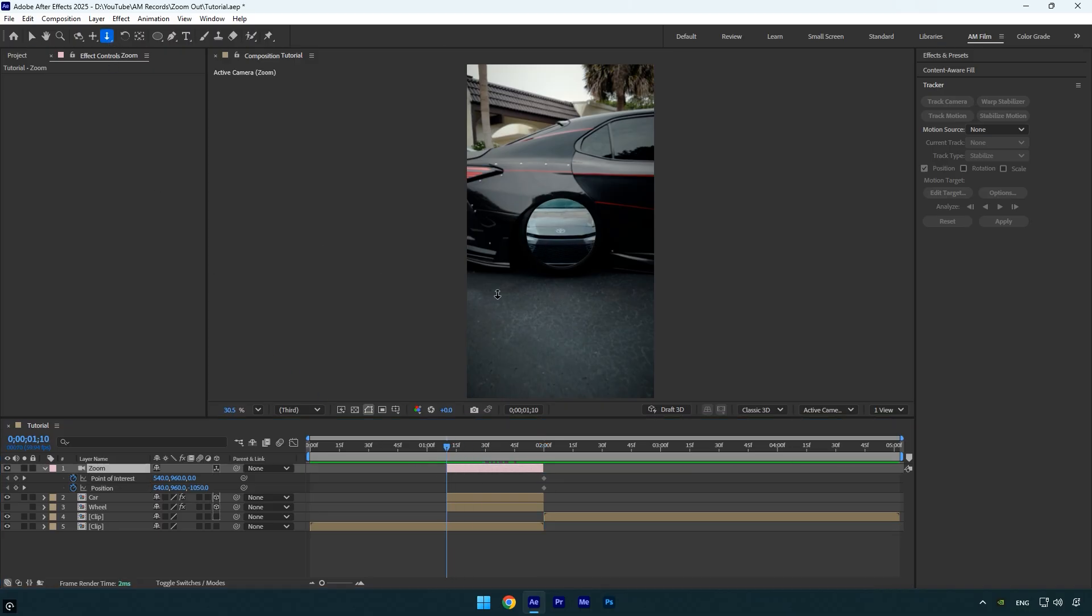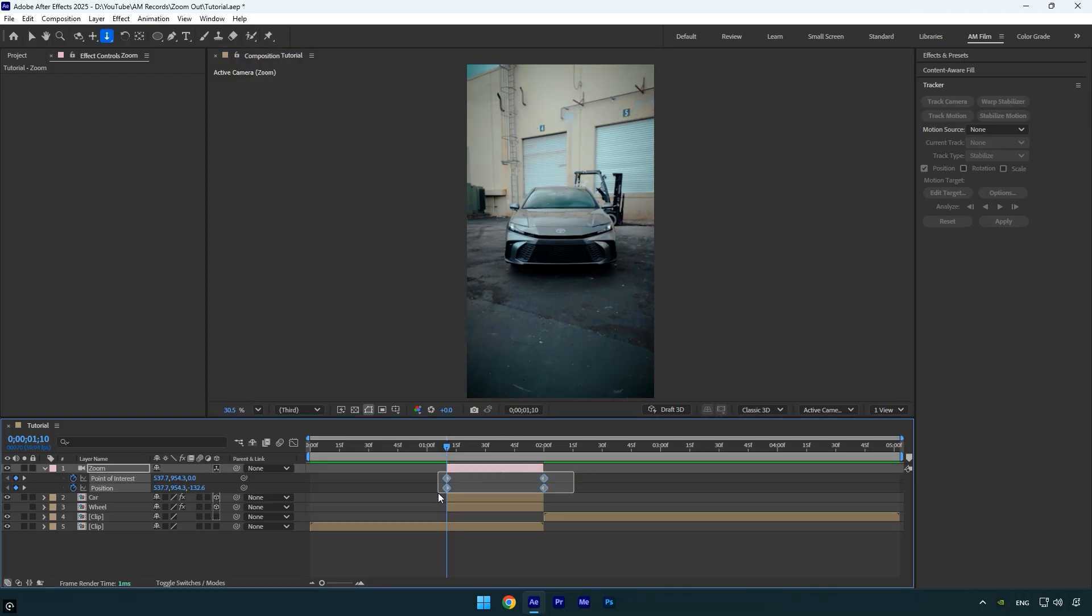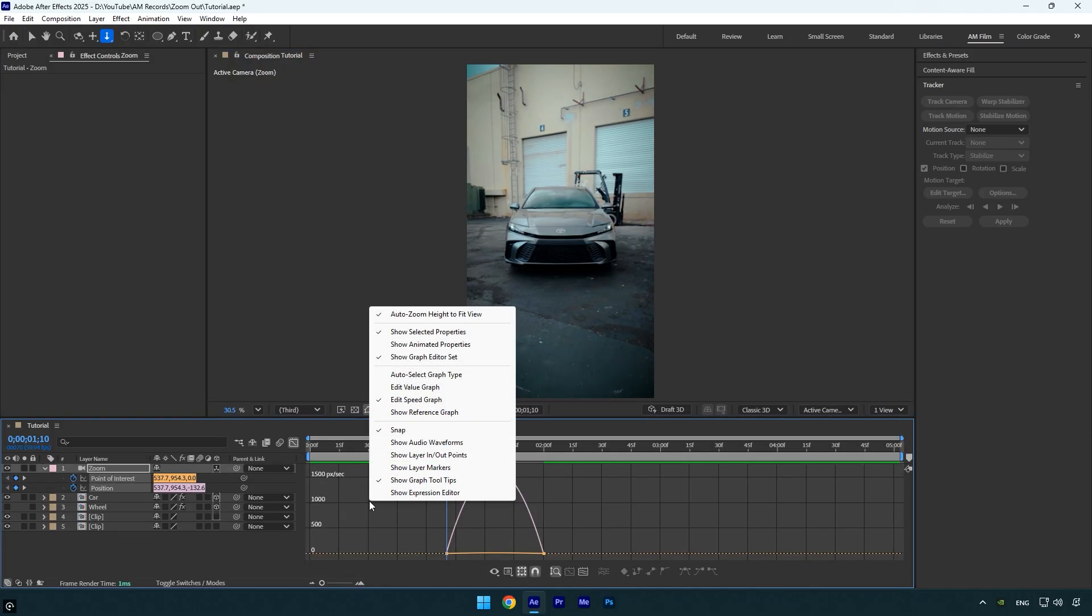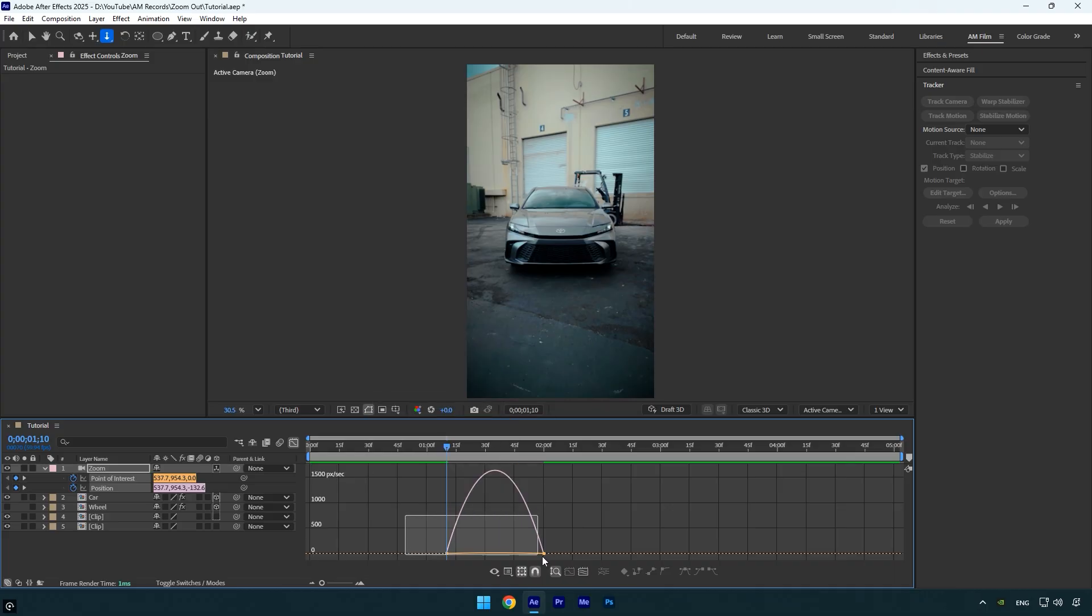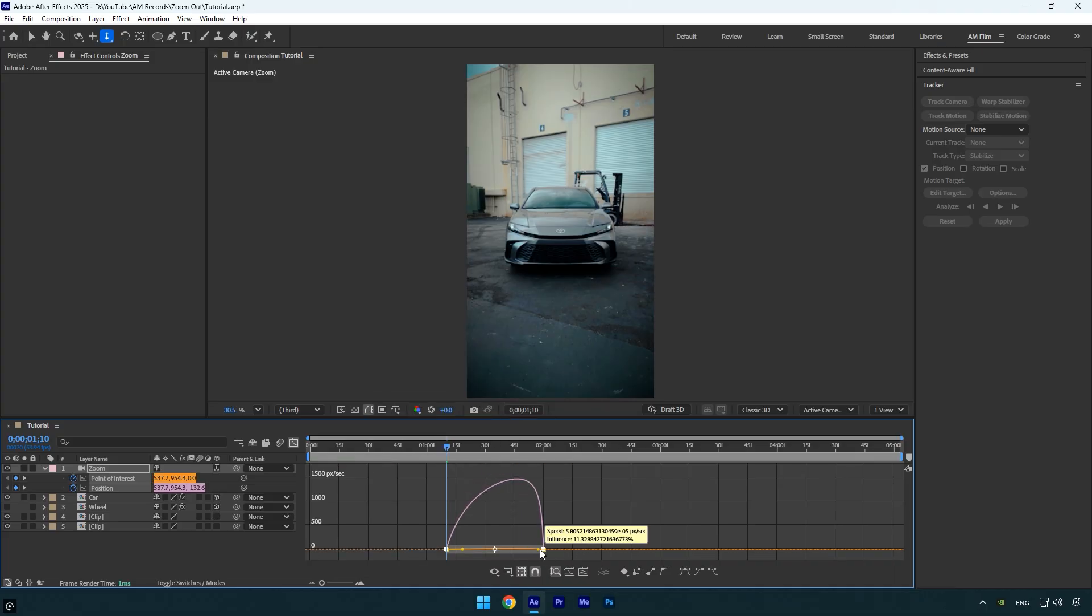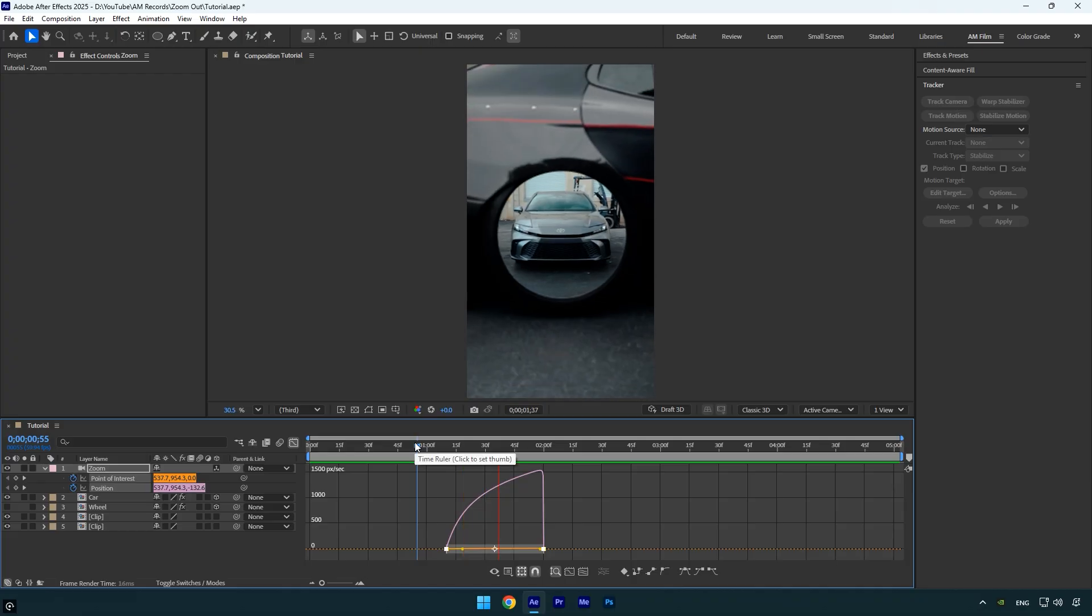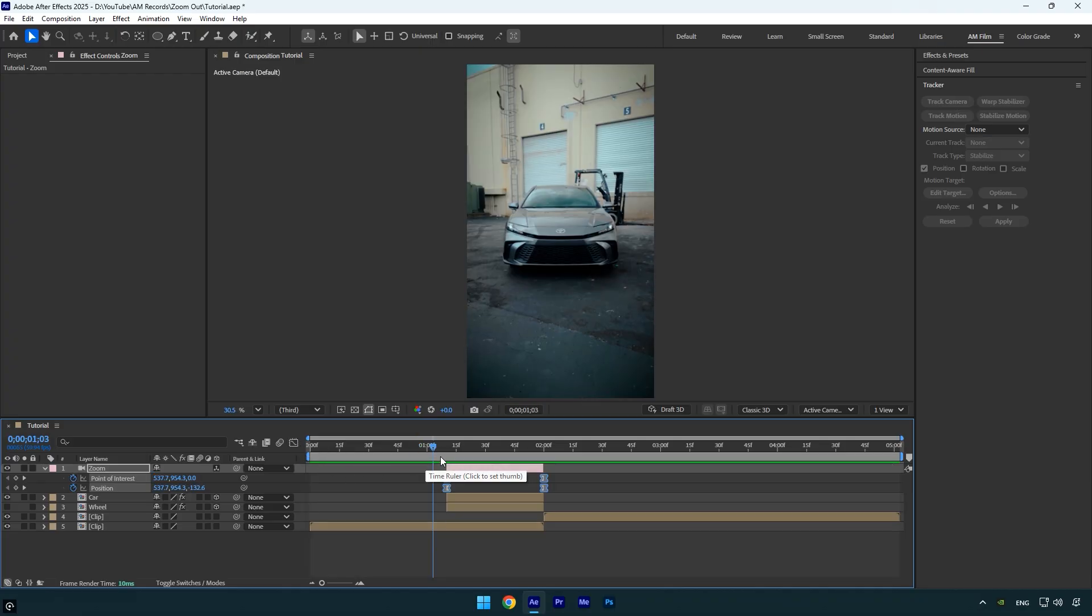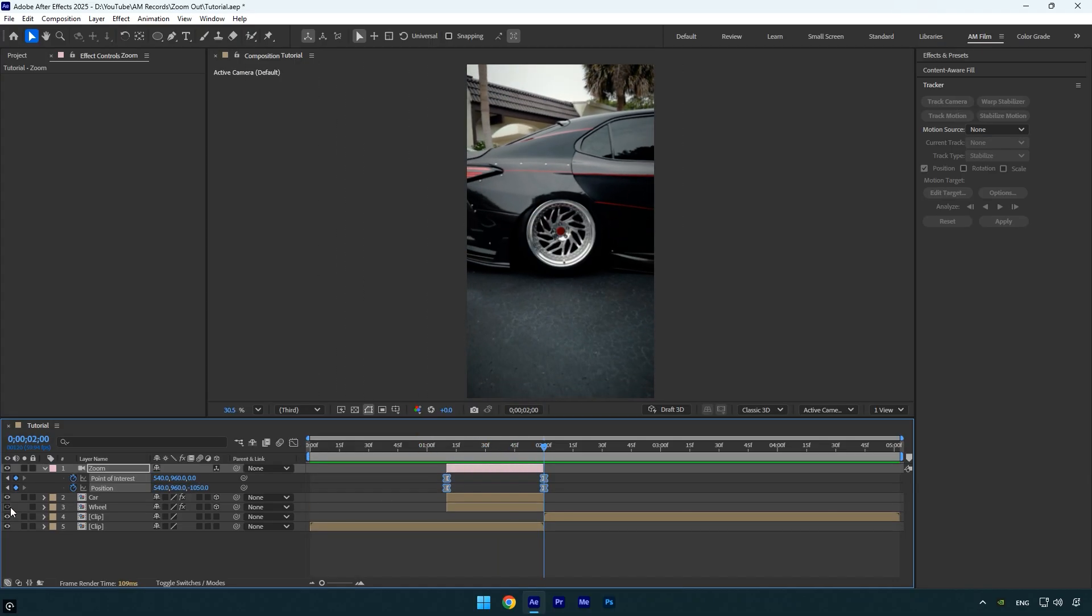Select the Dolly cursor tool and zoom all the way into the wheel. Now select both keyframes and press F9 to easy ease them. Open the Graph Editor, right-click, choose Edit Speed Graph, and create a smooth curve. Let's check—it looks smooth to me. Close the Graph Editor.